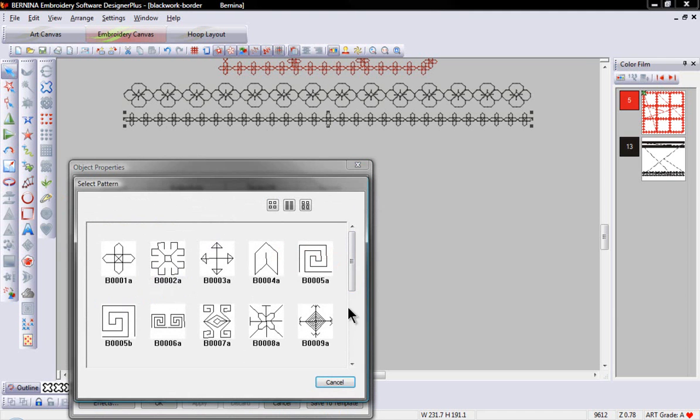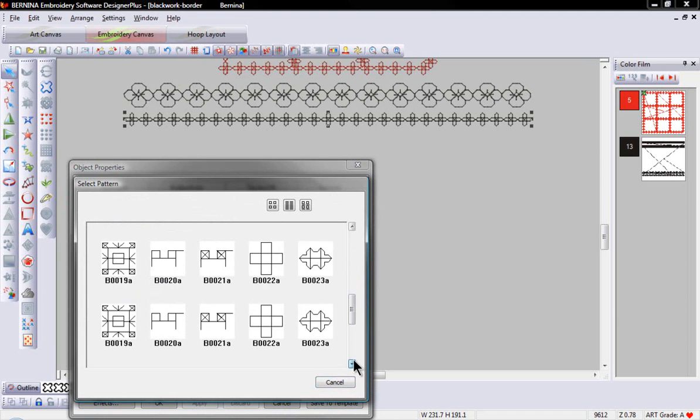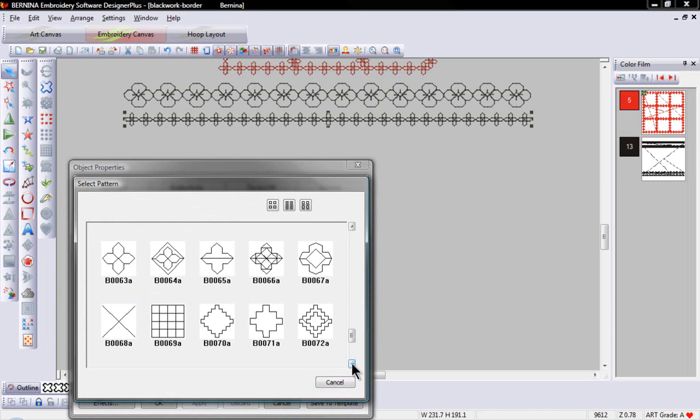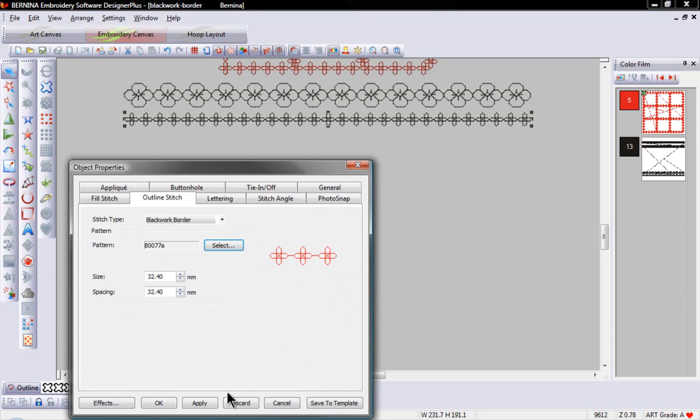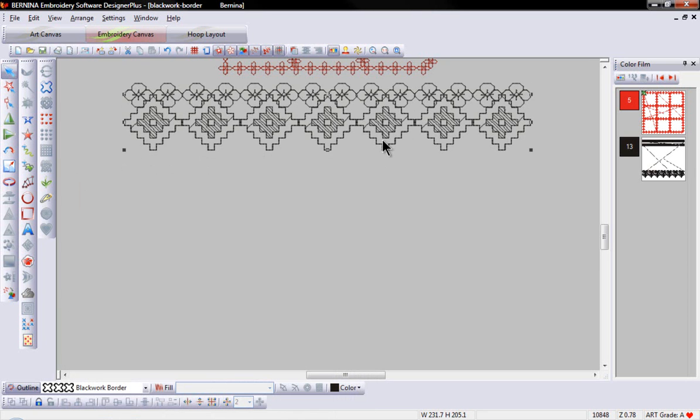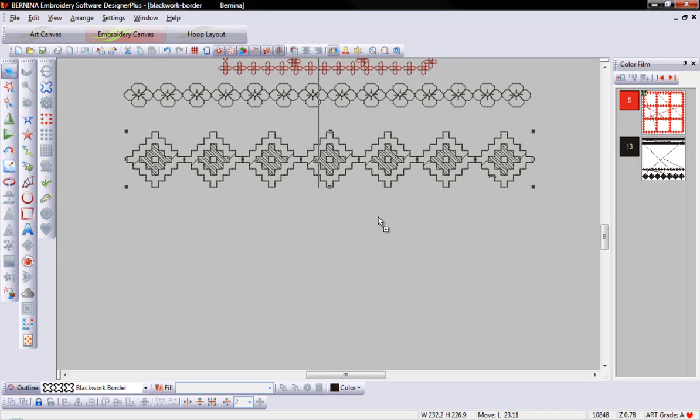And let's take a look at some of the more elaborate designs down at the bottom of the pattern sets. And if I select one of these designs and apply, I'm going to close my object properties. Very quickly,